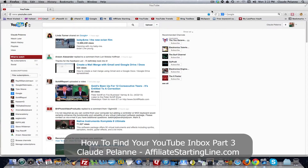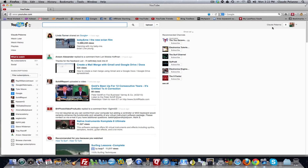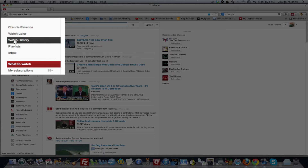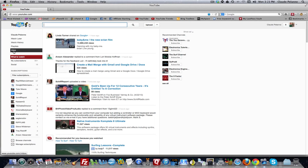So right now I'm in Firefox, and you'll see I'm logged into my channel. You'll notice over here on my main channel sidebar, I've got an Inbox tab that I installed. So how did I do it? Well, in Firefox, you're going to do the following.